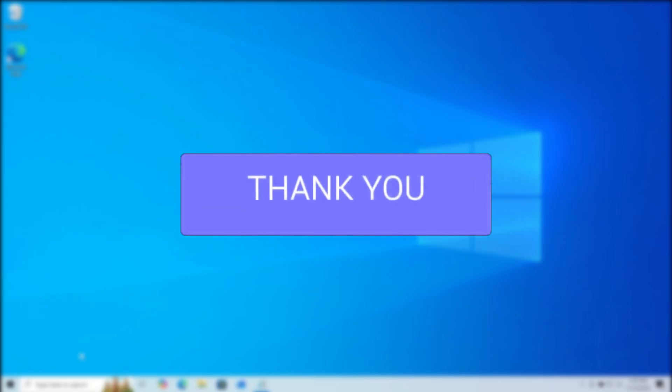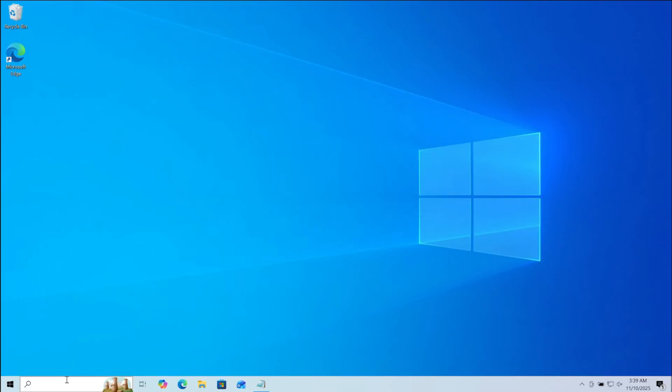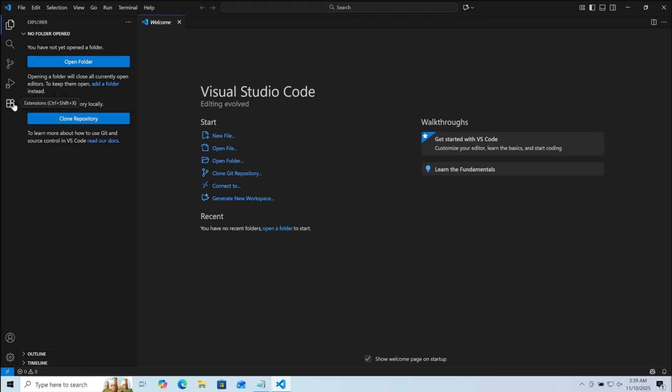First, make sure that you have MySQL installed in your system. Then open Visual Studio Code, here on your left, click on Extensions.